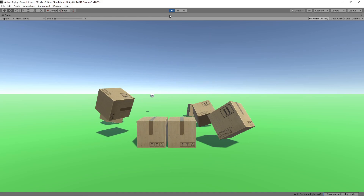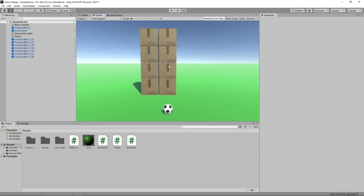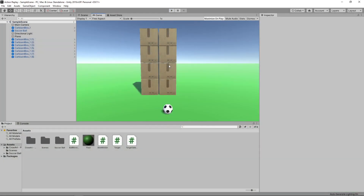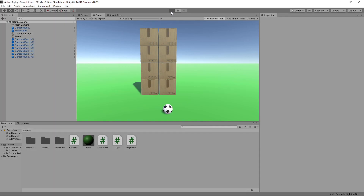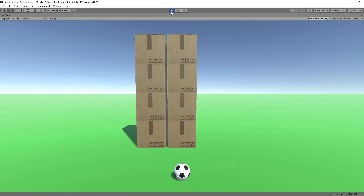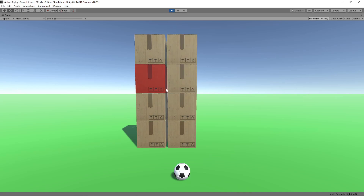We're going to start with the project we created in our target selection video. In that video, we created a tower of blocks that we can target with the mouse, before clicking the left mouse button to fire the ball.